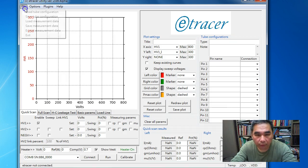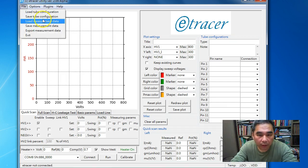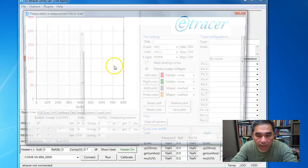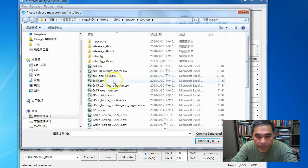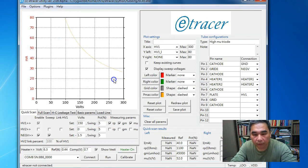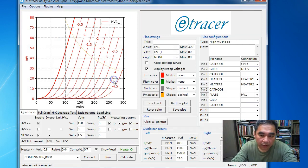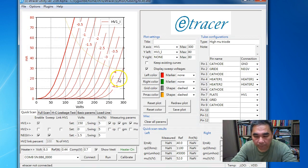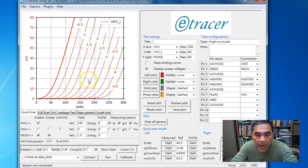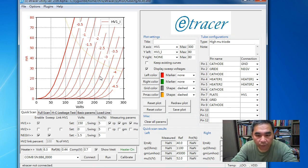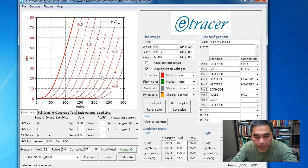Let's get started. Here is the measurement data for a 6C45 tube.